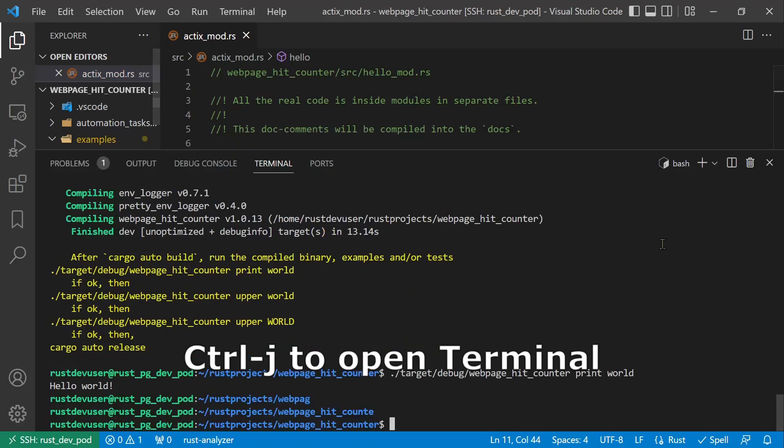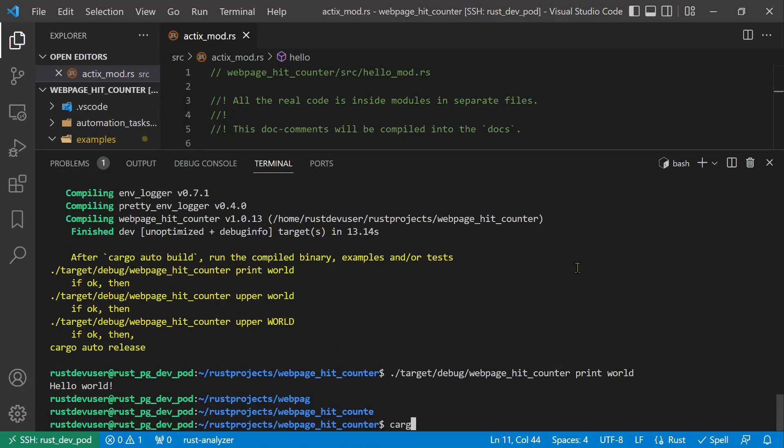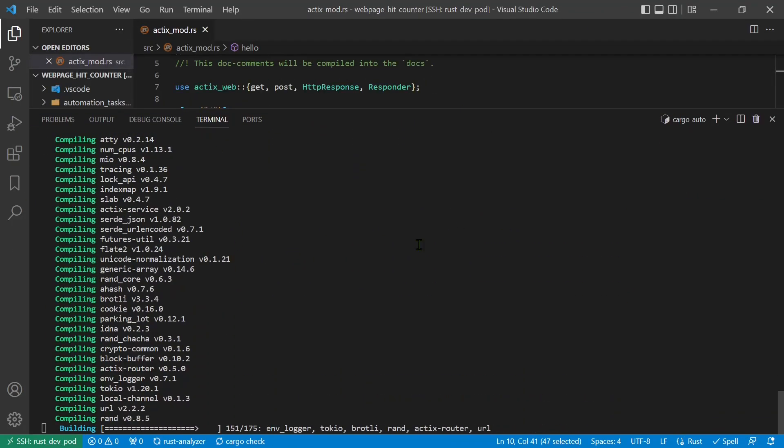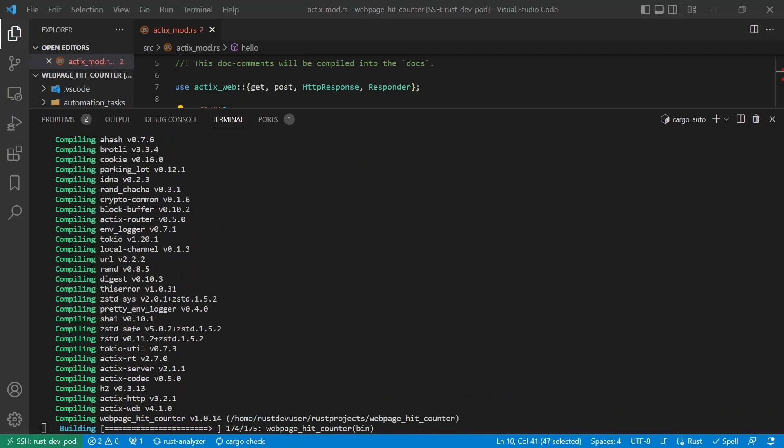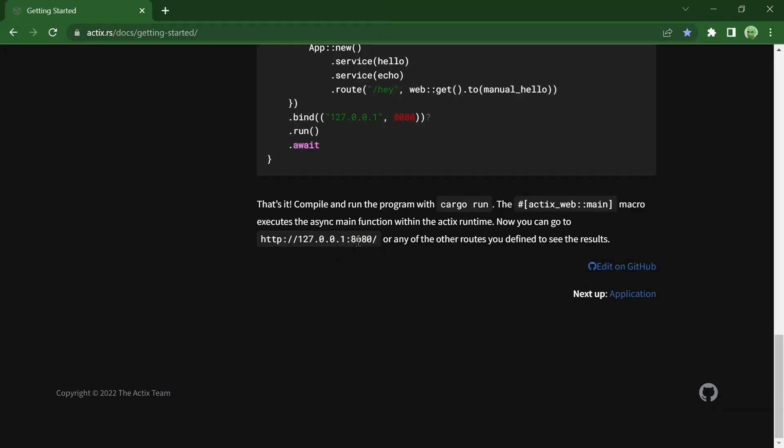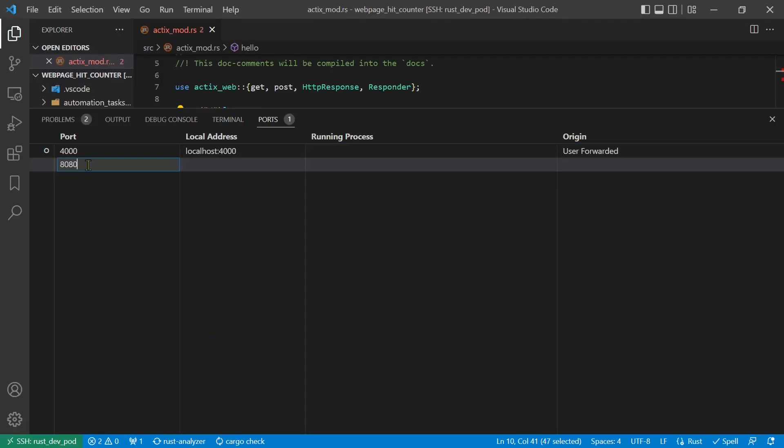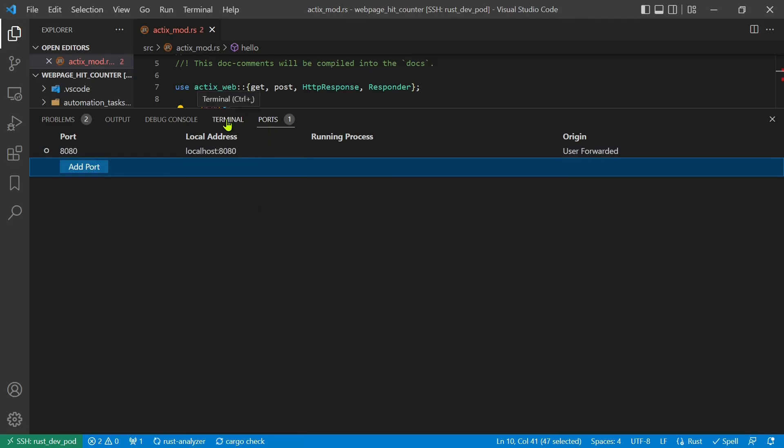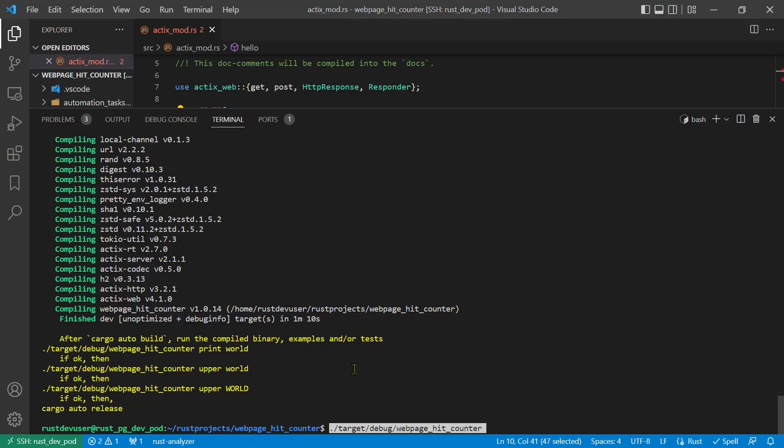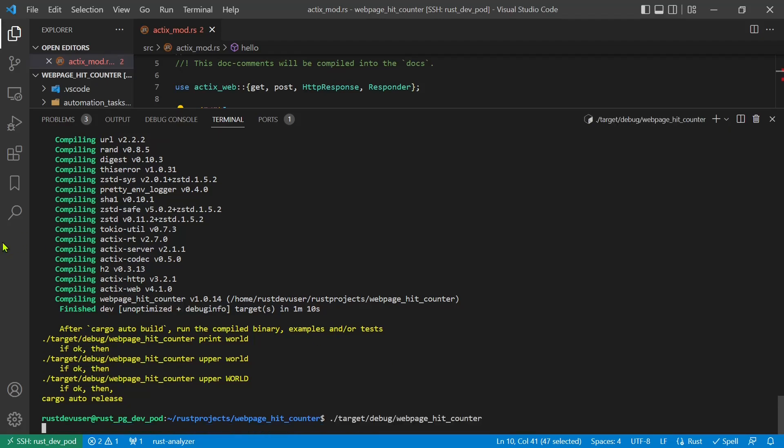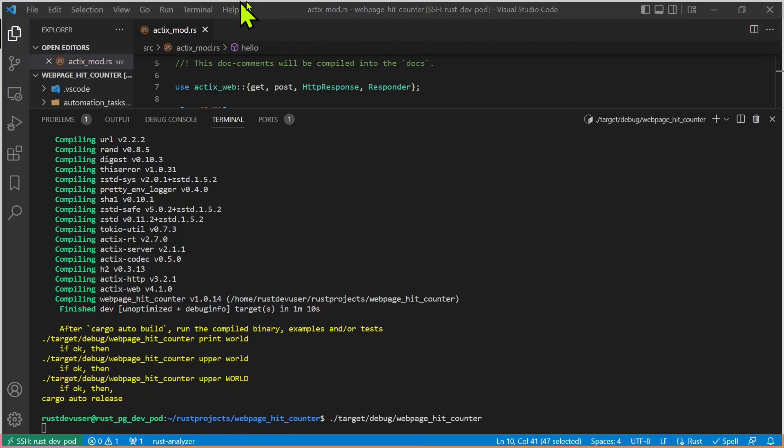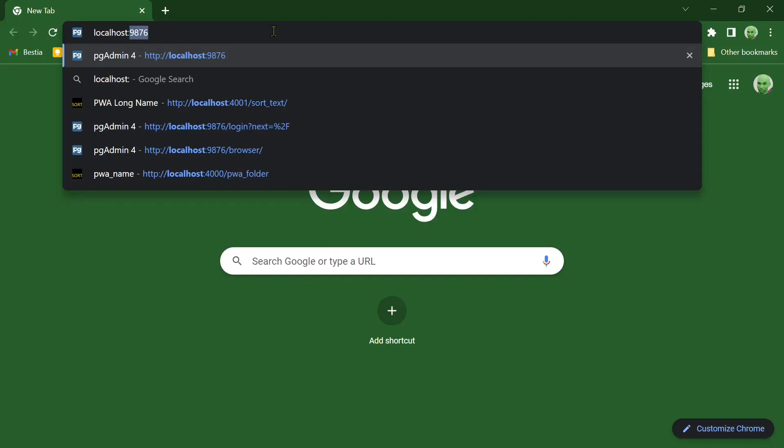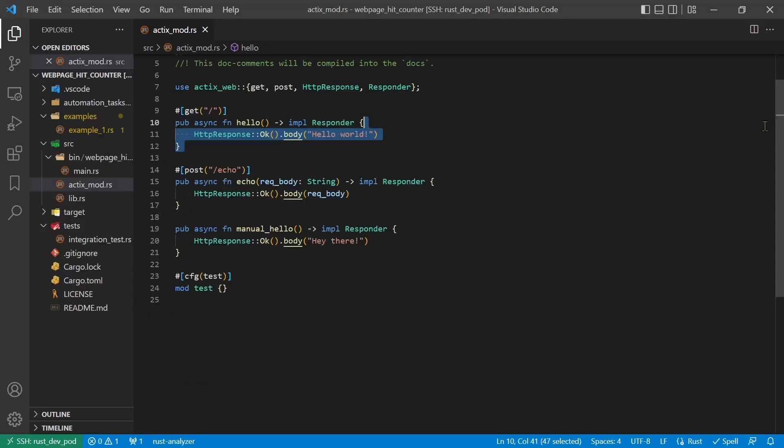We can now build the project with cargo auto build. In VS code we have to open the port 8080 so that we can access the container from our browser. Run the compiled code without any parameters. Now open the browser on localhost port 8080. Hello world! It works!